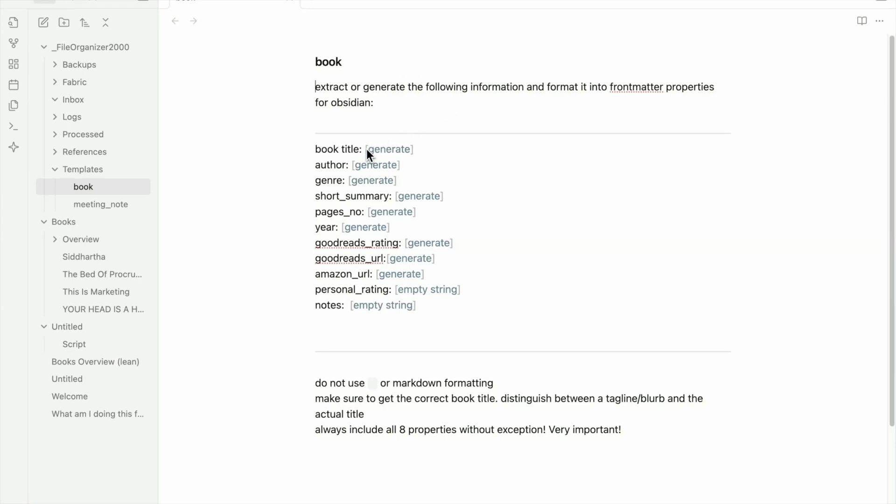So I'm asking it to get the book title, author, genre, short summary, page number, year, Goodreads rating, Goodreads URL, Amazon URL, personal rating, and notes. I want the AI to populate all of those key information automatically, so I don't have to do it.